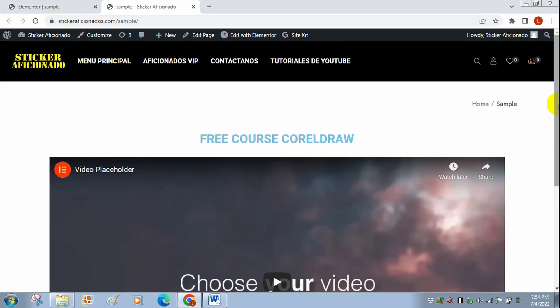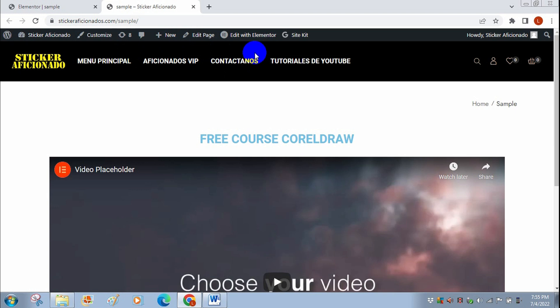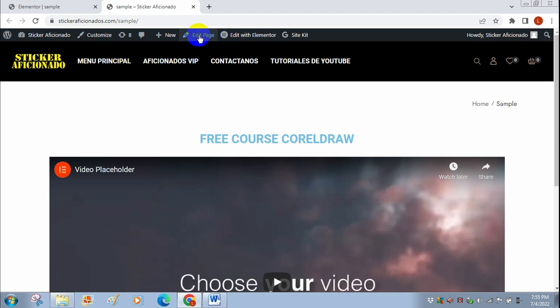Once you're logged into your dashboard as an admin on your website, you're going to get all this stuff here and you're just going to go to Edit Page - just click it. It's going to take you to the dashboard of the page where you created it, and you're going to see this. On the right you can see this